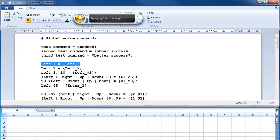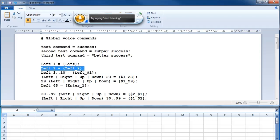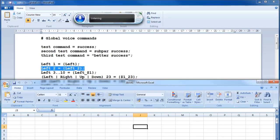Cursor keys need to be put in curly brackets. For them to be pressed repeatedly, you can put an underscore then the relevant number, which is a neat expression. [Demonstration: left, left 2, left 2.]